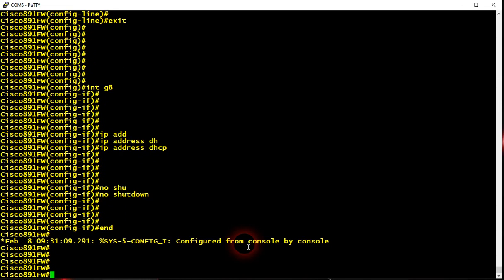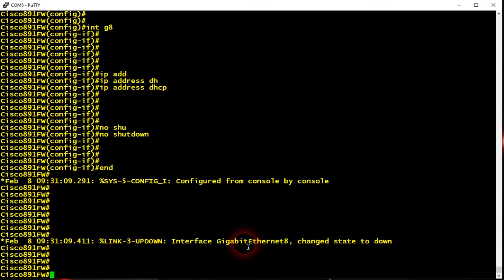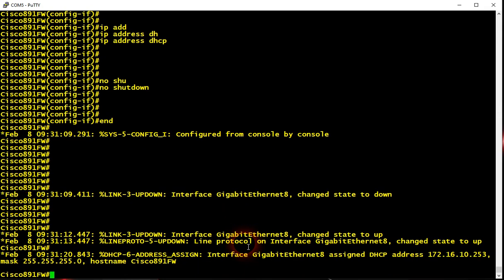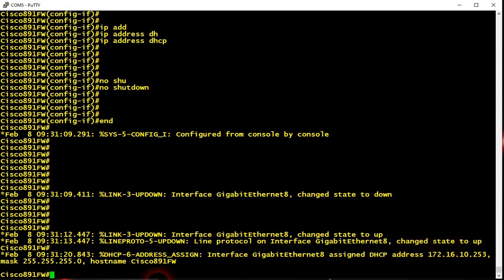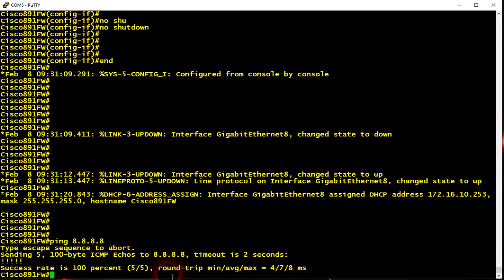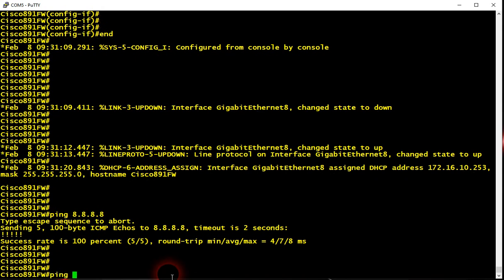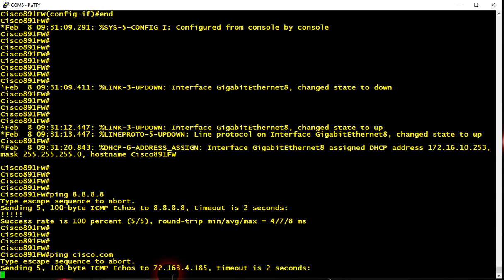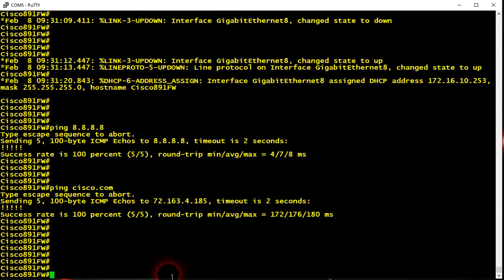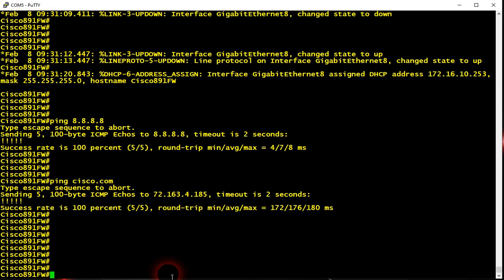In a minute the DHCP server will assign an IP address to Gigabit Ethernet eight. There we are, we got the IP address. Now let's check the connectivity - ping Google DNS server and ping cisco.com. That's it, we got connectivity.